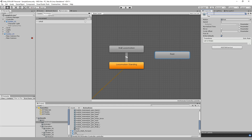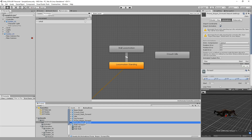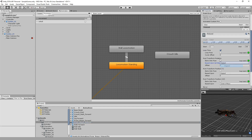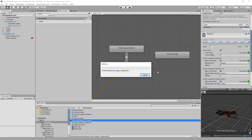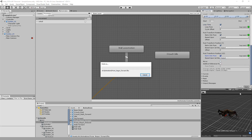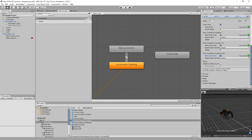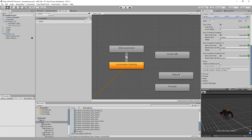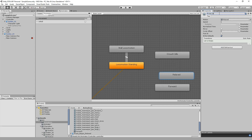Then we have our prone as well, so let's set this up and keep moving forward with all of this. Drop them in here and let's rename them - this will be prone idle and this will be prone movement.